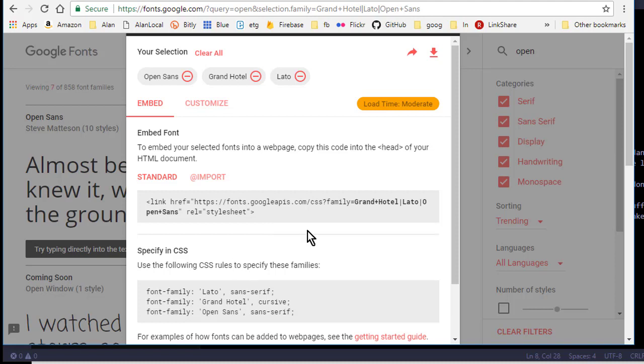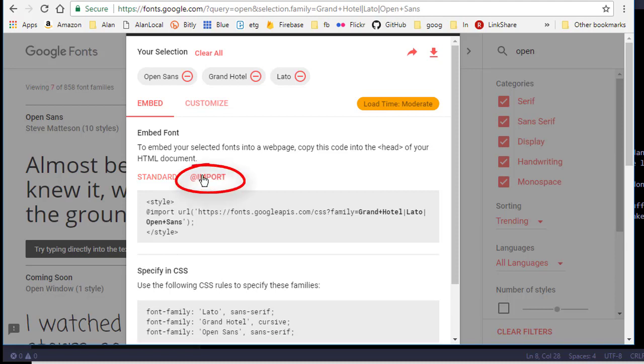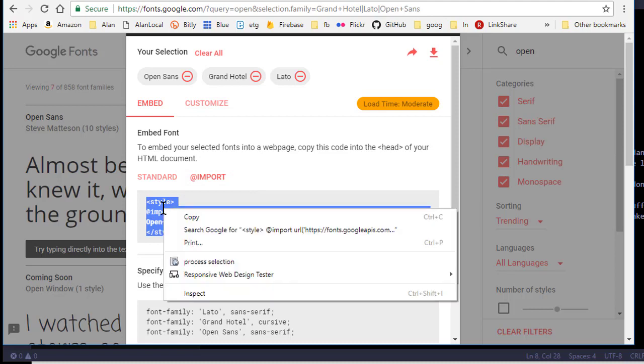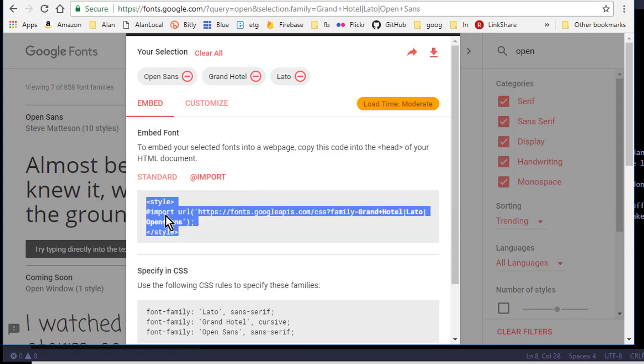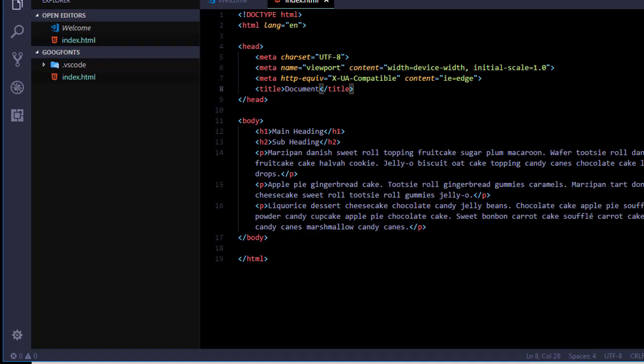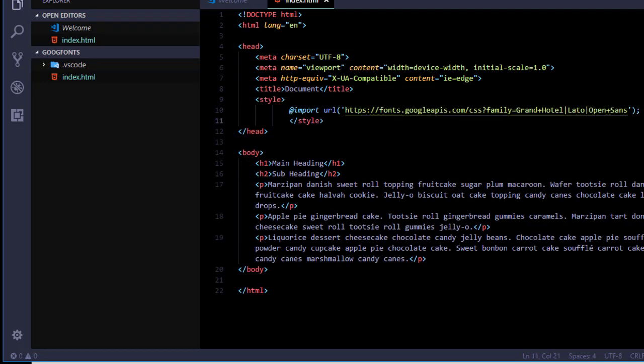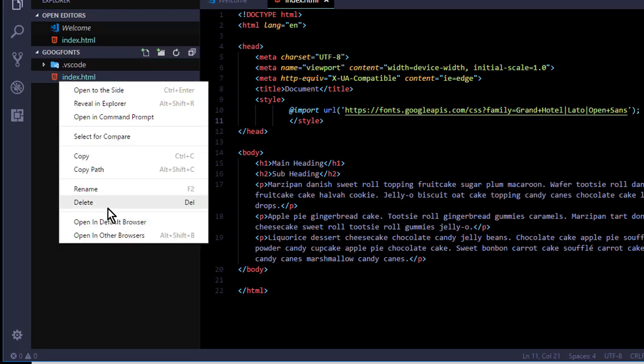Now when you use CSS you don't want to use this link thing at all. What you want to do is click this @import and use this code here. Now you don't need the style tags if you're going to an external style sheet. But let's start this example off with internal style sheets. So I'm going to paste that code in between the head tags with the style tags.